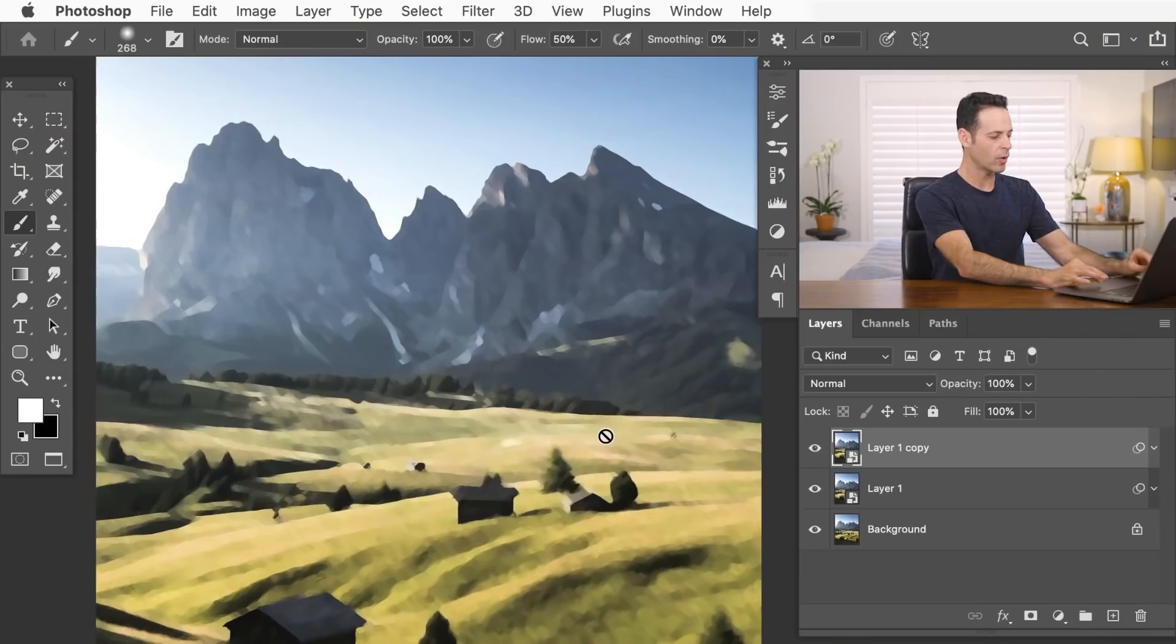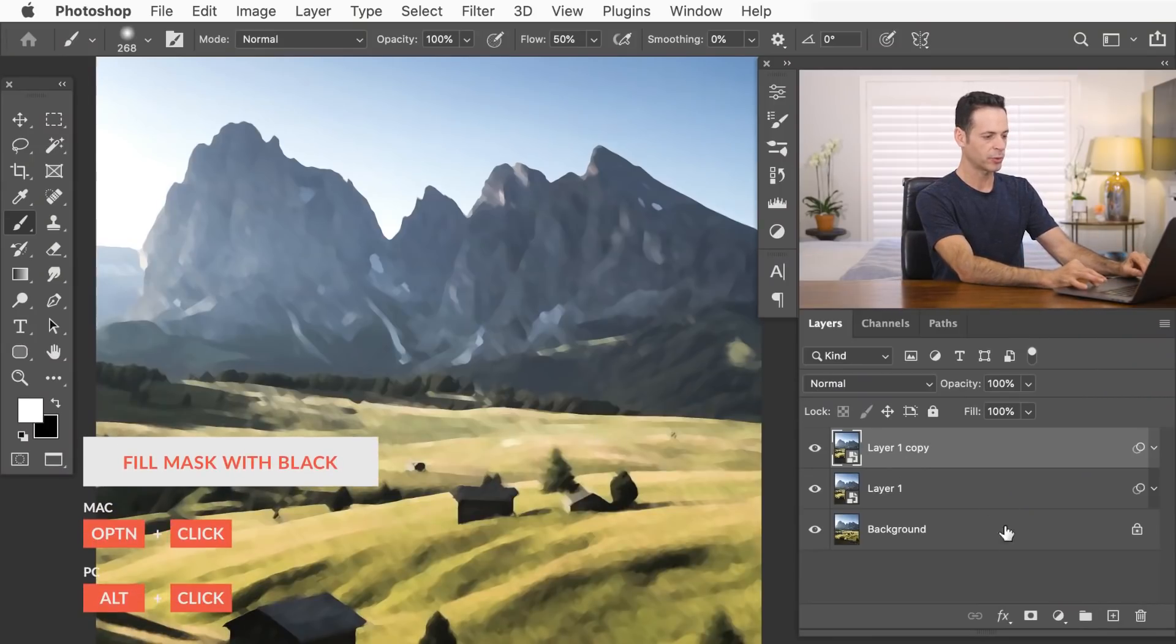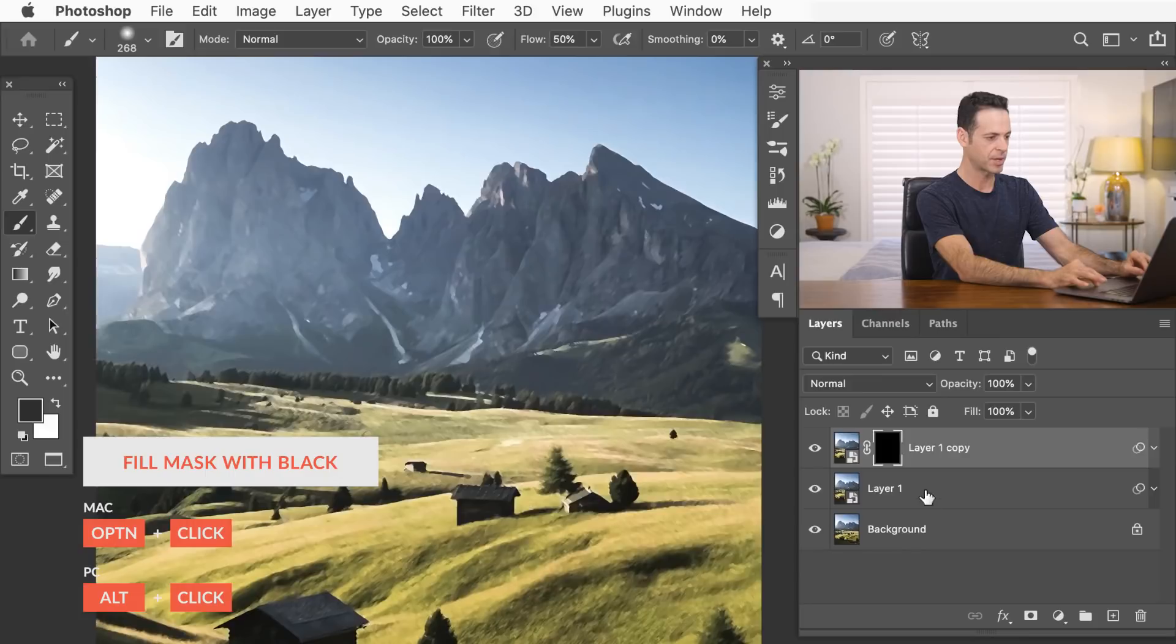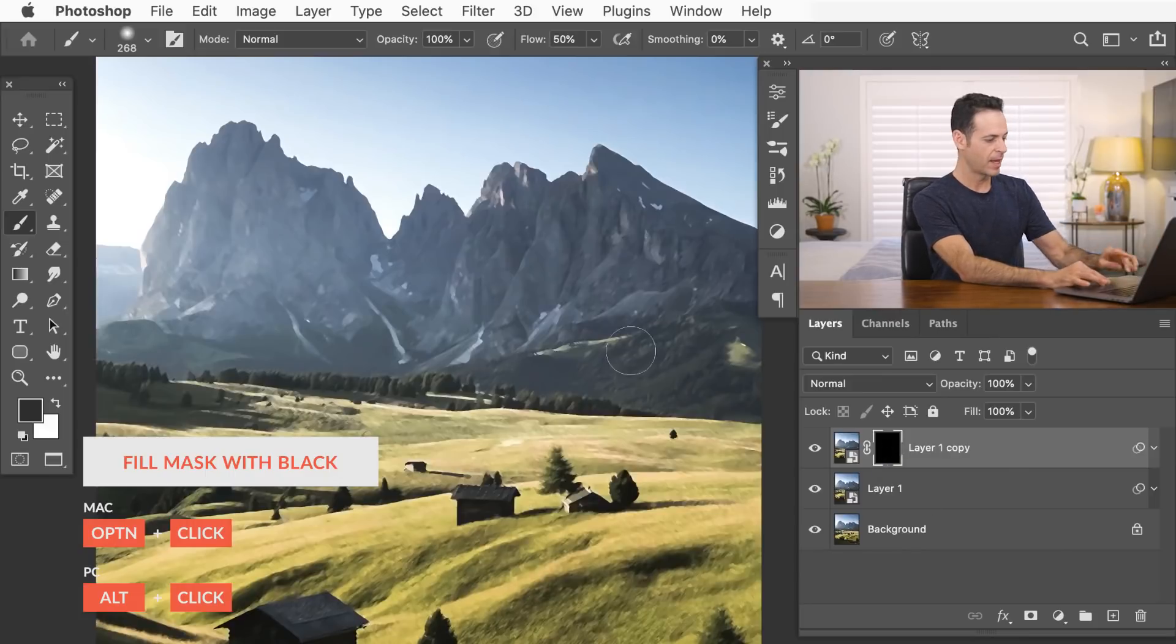Now, I don't want this to be visible everywhere, mostly just on the background. I want to lower those details down. So we're going to create a layer mask. I'm going to hold Alt or Option and click on my layer mask. It's going to make a black layer mask, making this whole layer invisible.